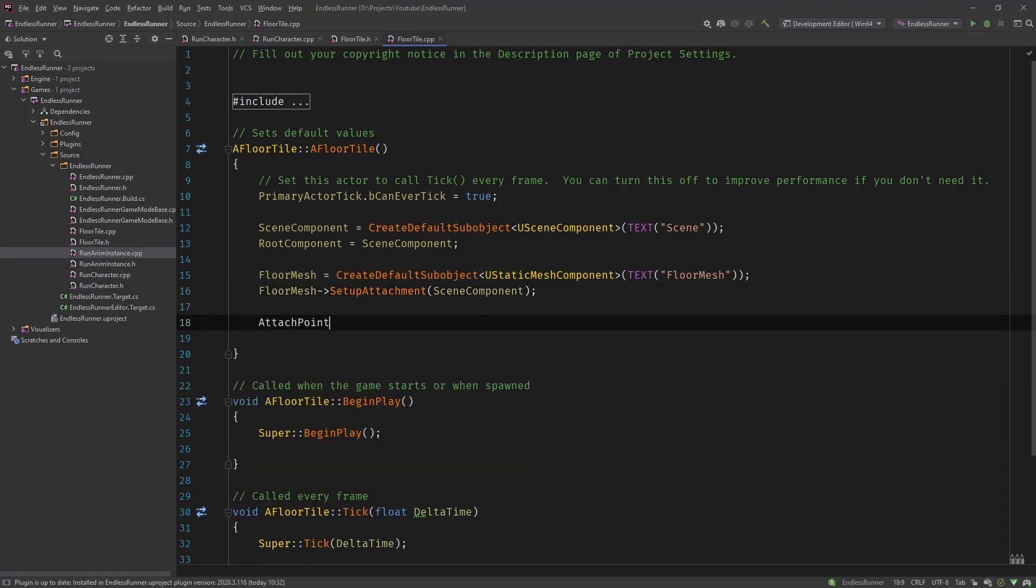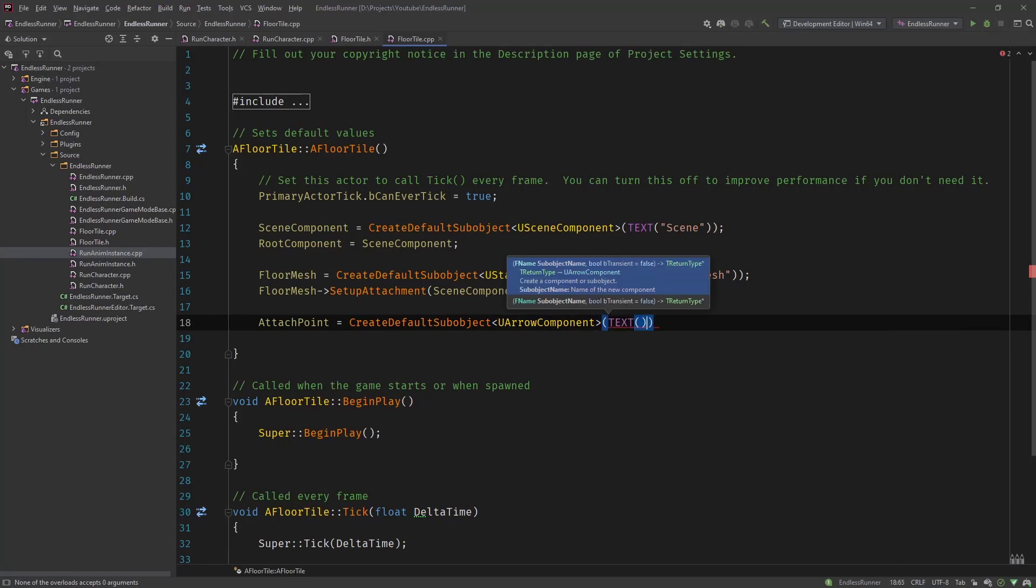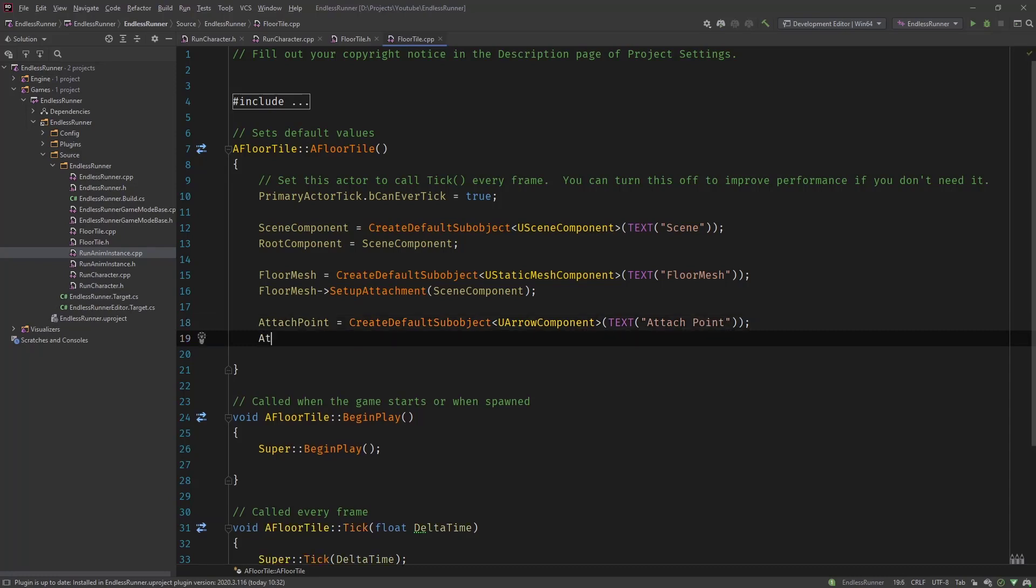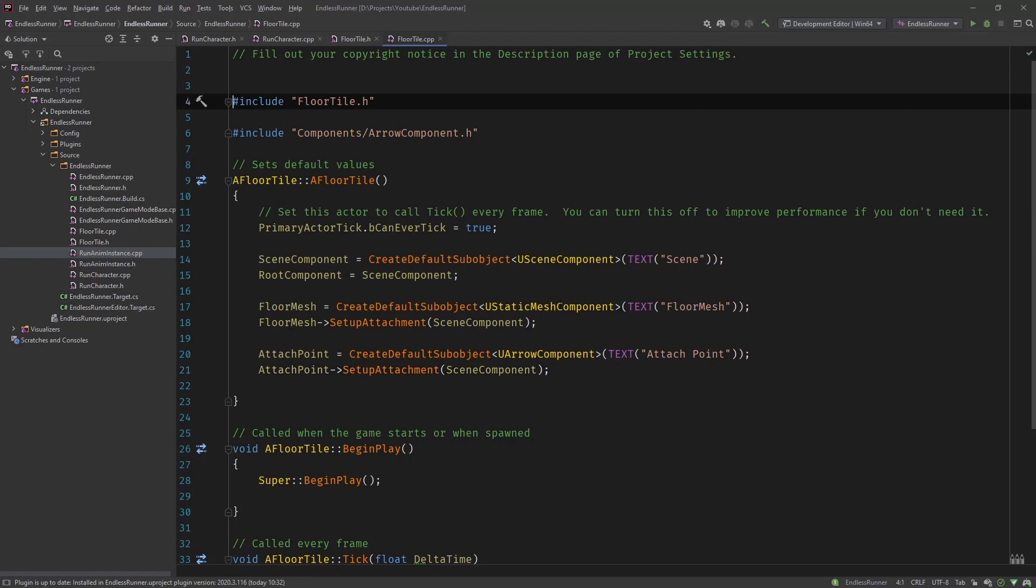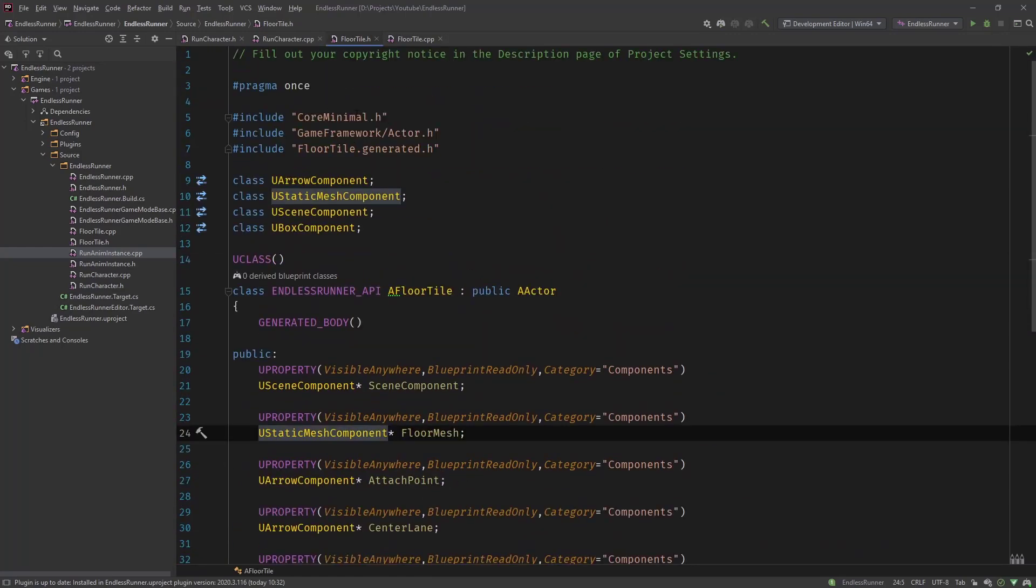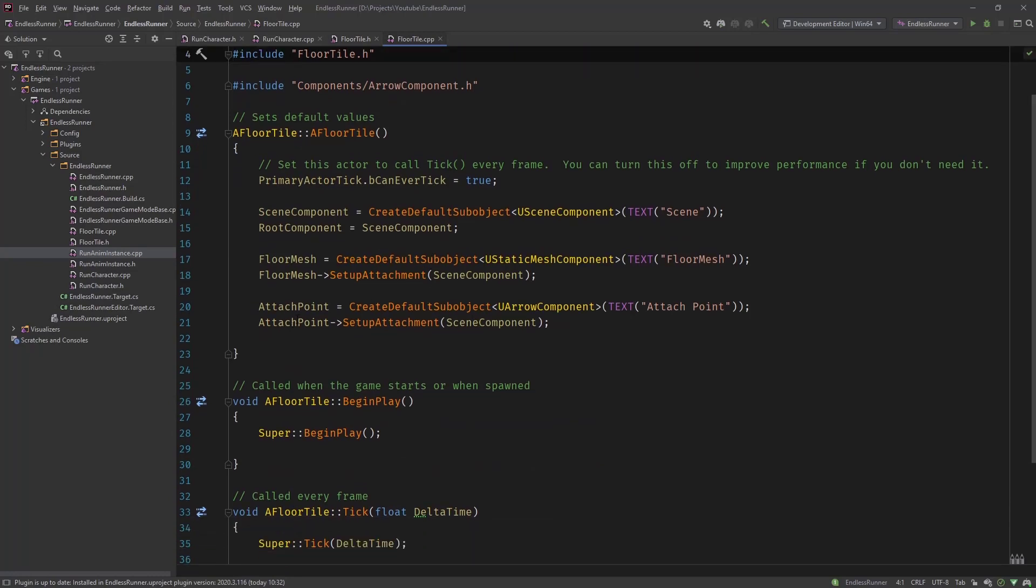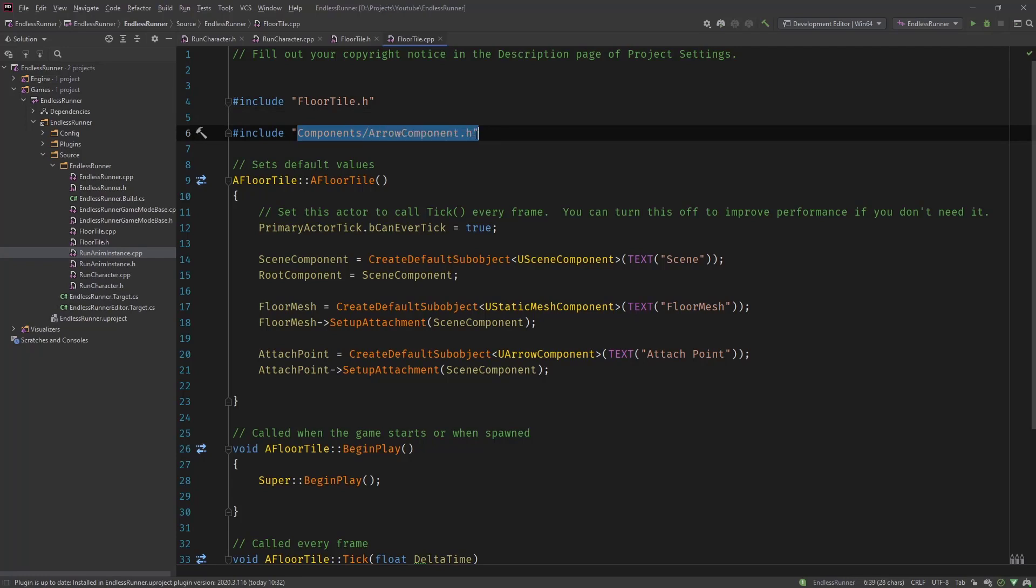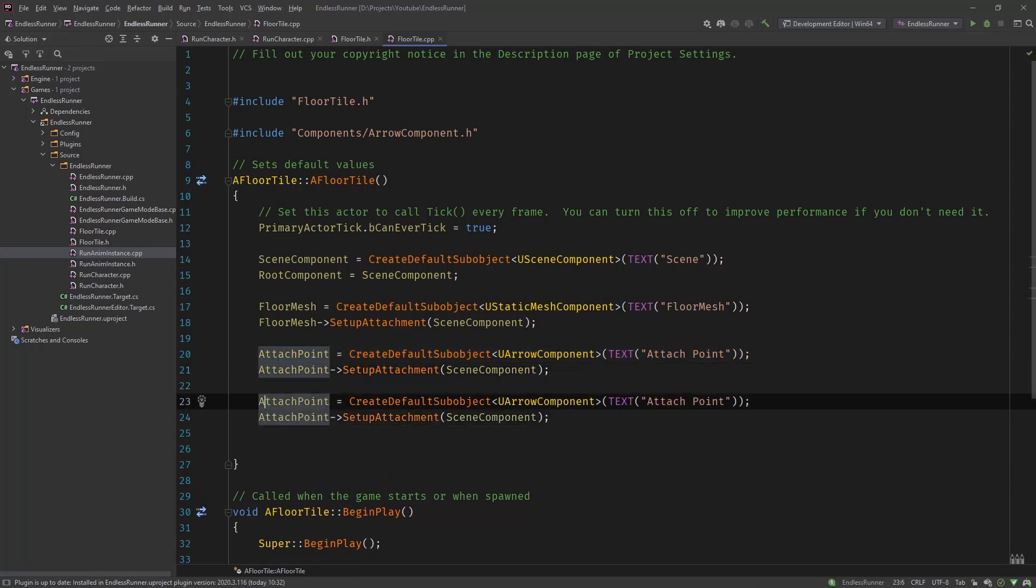Now the attach point equals create default sub object. It's a U arrow component. Text. Attach point. Setup attachment to the scene component. So you might see now that the static mesh component and scene component they are included already through these actor and core minimal h files. But for the arrow component Rider automatically included this. So if you're using visual studio you will probably have to do this by hand. So you can find most of these components under components and then the name without the U. So arrow component or static mesh component or whatever.